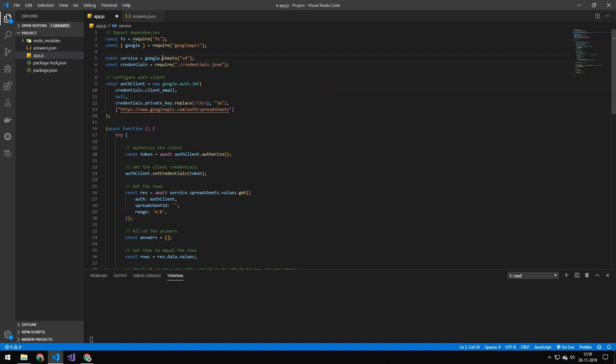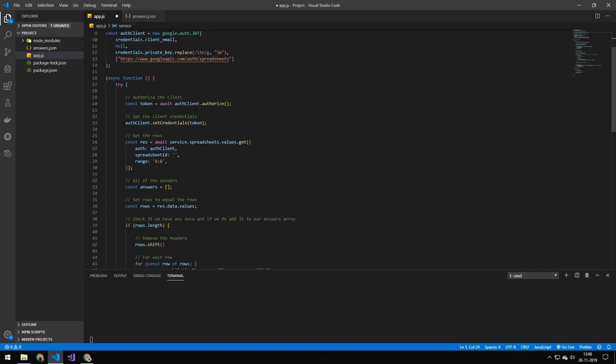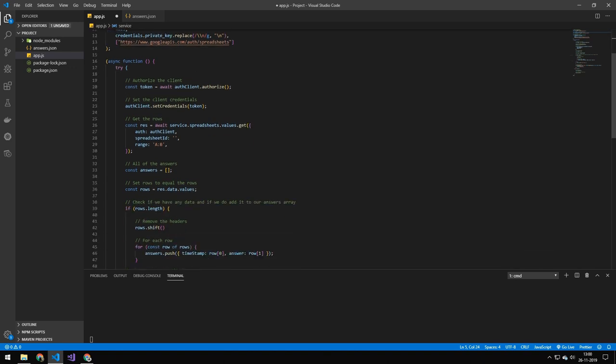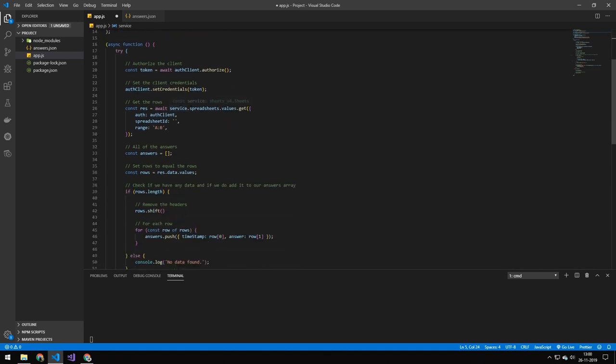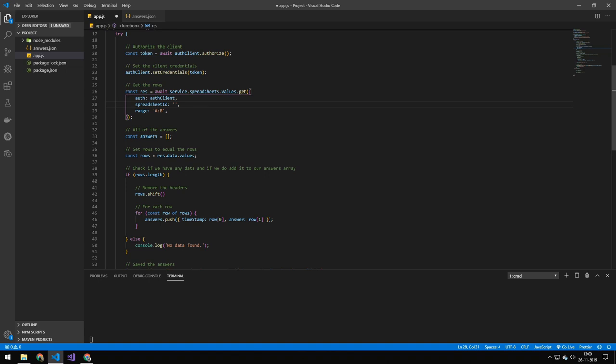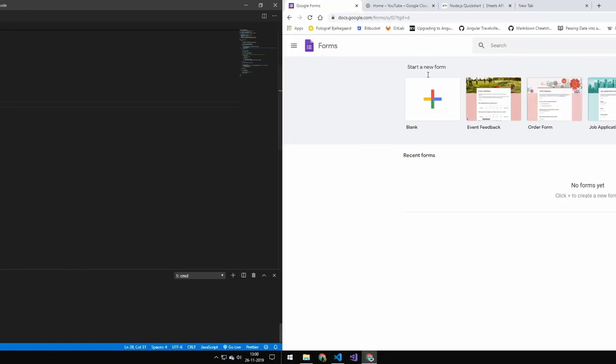Then I configure the client here and require a few things in from this file, which is a file we're going to be downloading from Google later, which is essentially just a file where all of our credentials is stored. We request the permission to the Sheets API, we get a token. We're going to be talking about that later after we have created our forms.